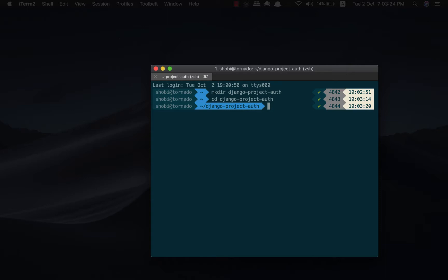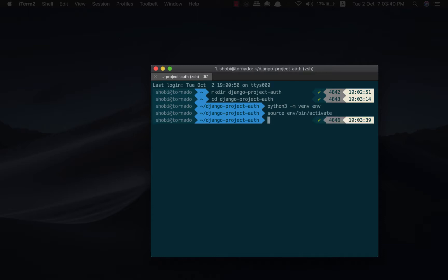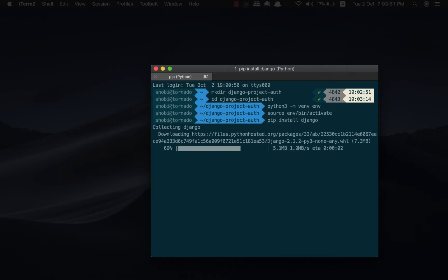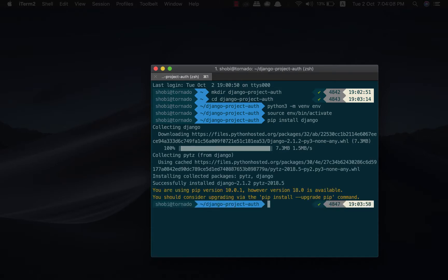Let us create a virtual environment. Let us activate the environment. Let's install Django.